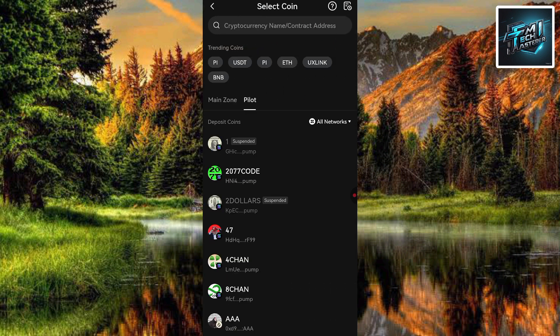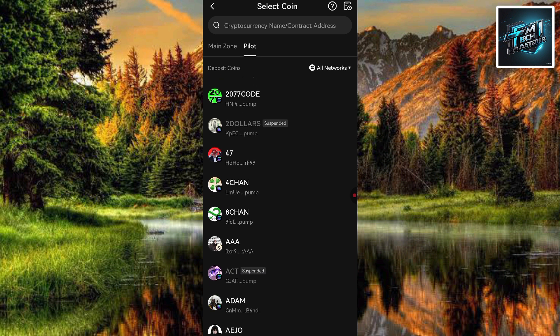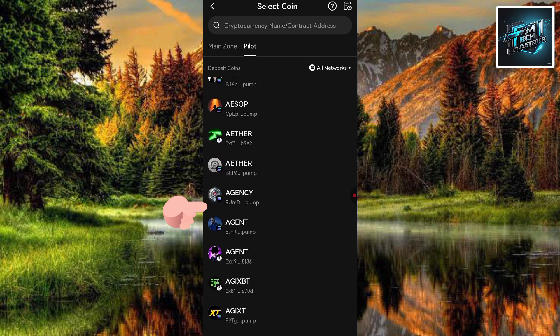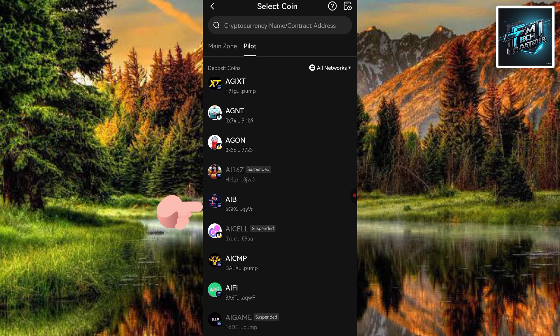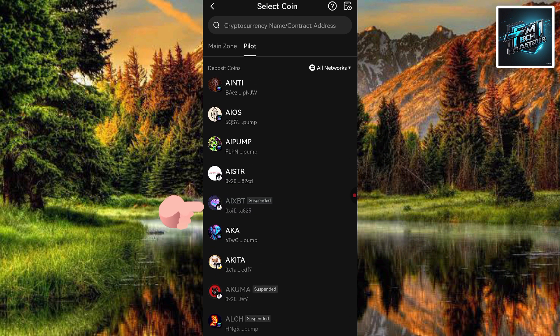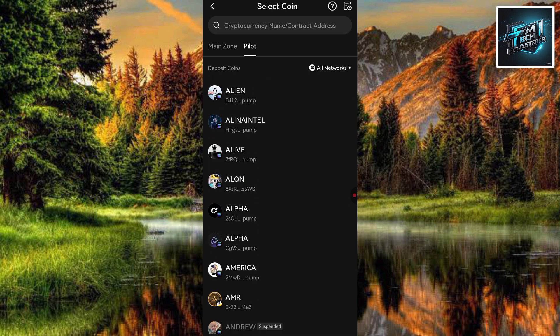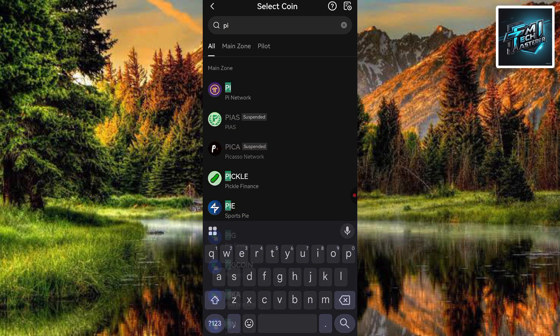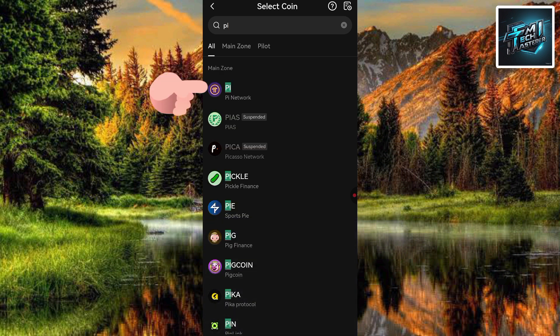Now this is the point where you have to look for the crypto whose deposit address you want to copy. In this case, we're looking for the pi token. You could keep scrolling until you find it, but the easy way is to search for pi. Tap on the search icon at the top, then type in 'pi' and tap Search.